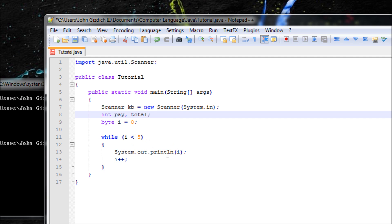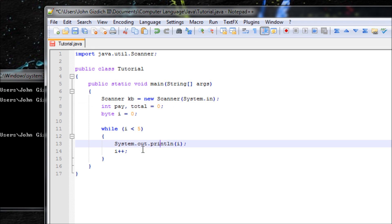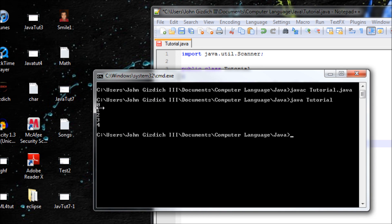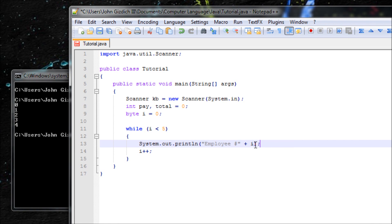We're going to ask users to input pay for 5 employees, and make sure you initialize total to 0 because it will be the accumulator. Let's print 'Employee number' and display the employee number by using (i + 1) in parentheses. If I just used i it would say employee number 0, and we don't want that. Using parentheses, whoever is in parentheses goes first, so we're adding 1 to 0, giving us 1, 2, 3, 4, 5. Then add a dollar sign to make it look like the user is entering an amount of money.